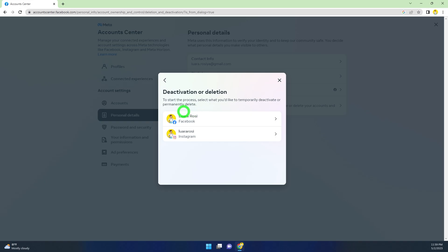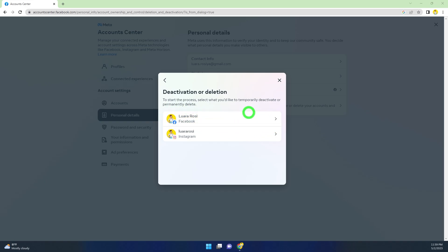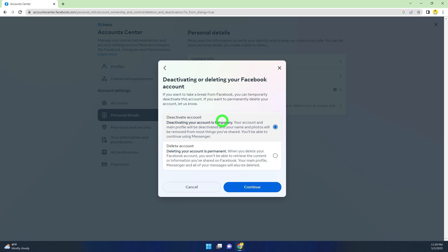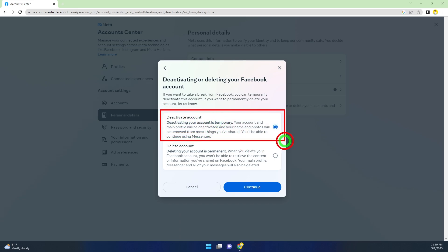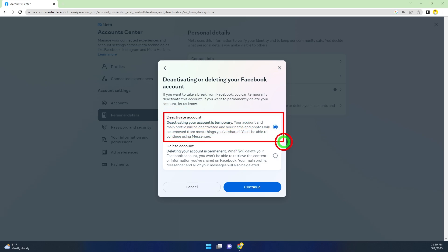Since we're going to deactivate our Facebook and Messenger account, select Facebook. You can see Deactivate Account is selected by default. There's a notice that deactivating your account is temporary - once you log back in, it will reactivate automatically. To deactivate Messenger, you must first deactivate Facebook.